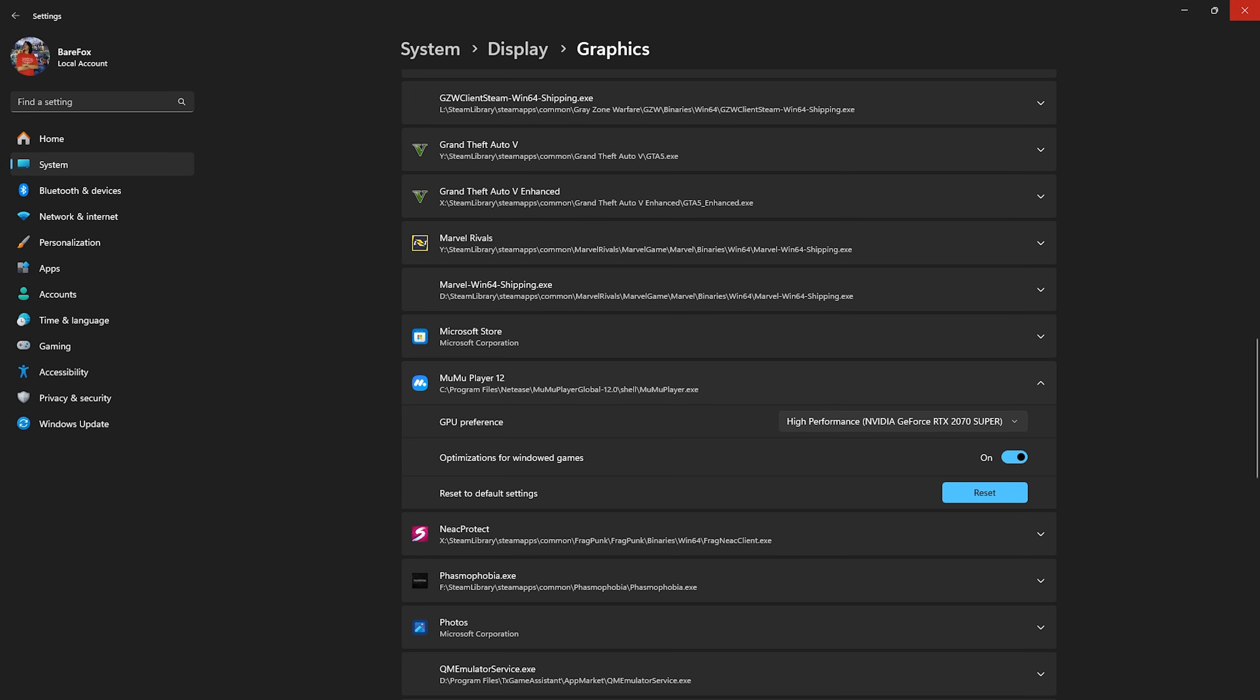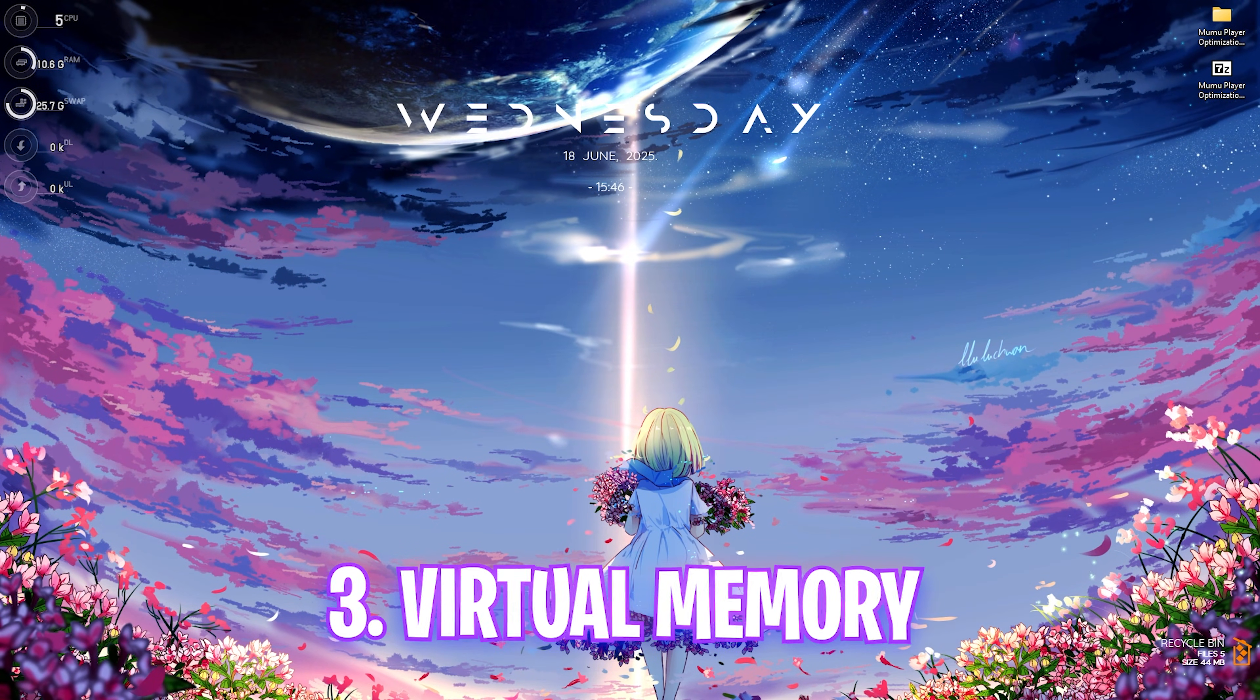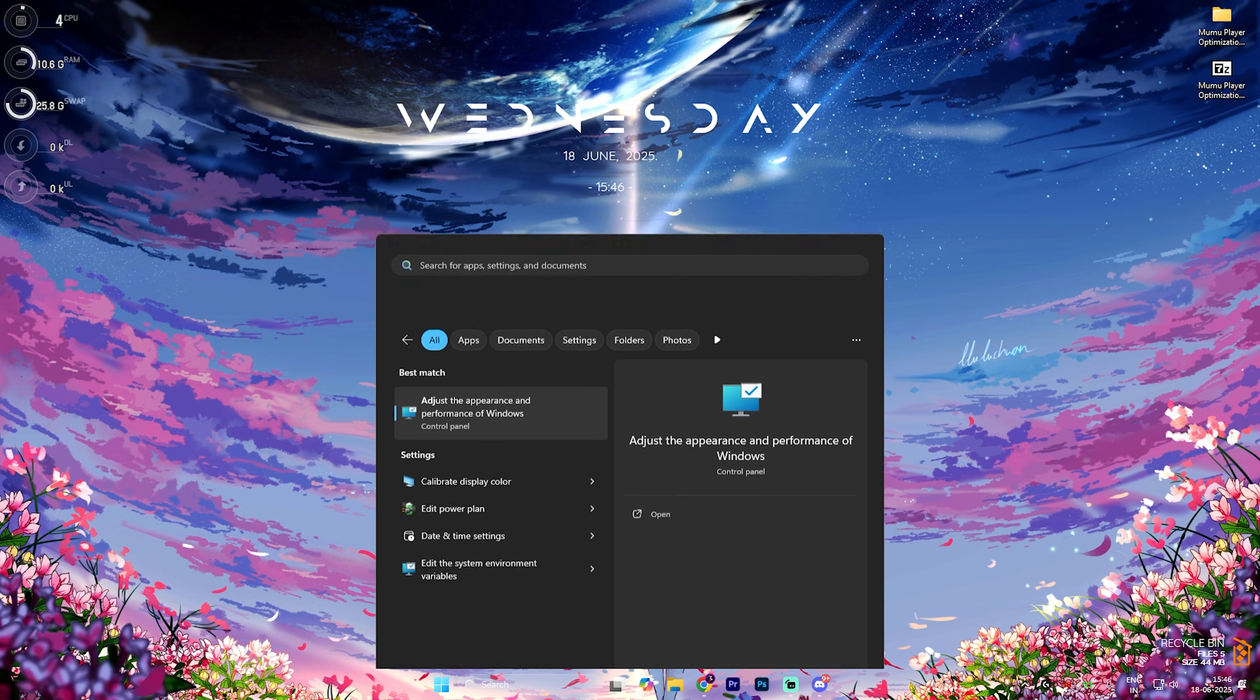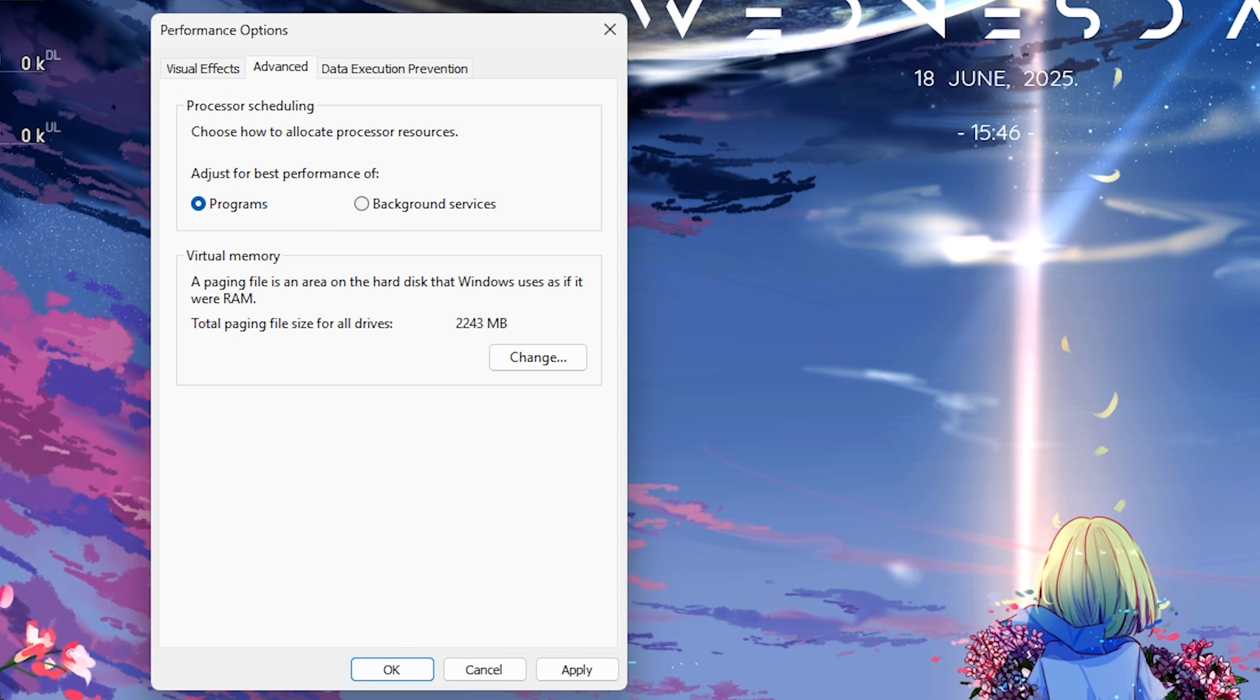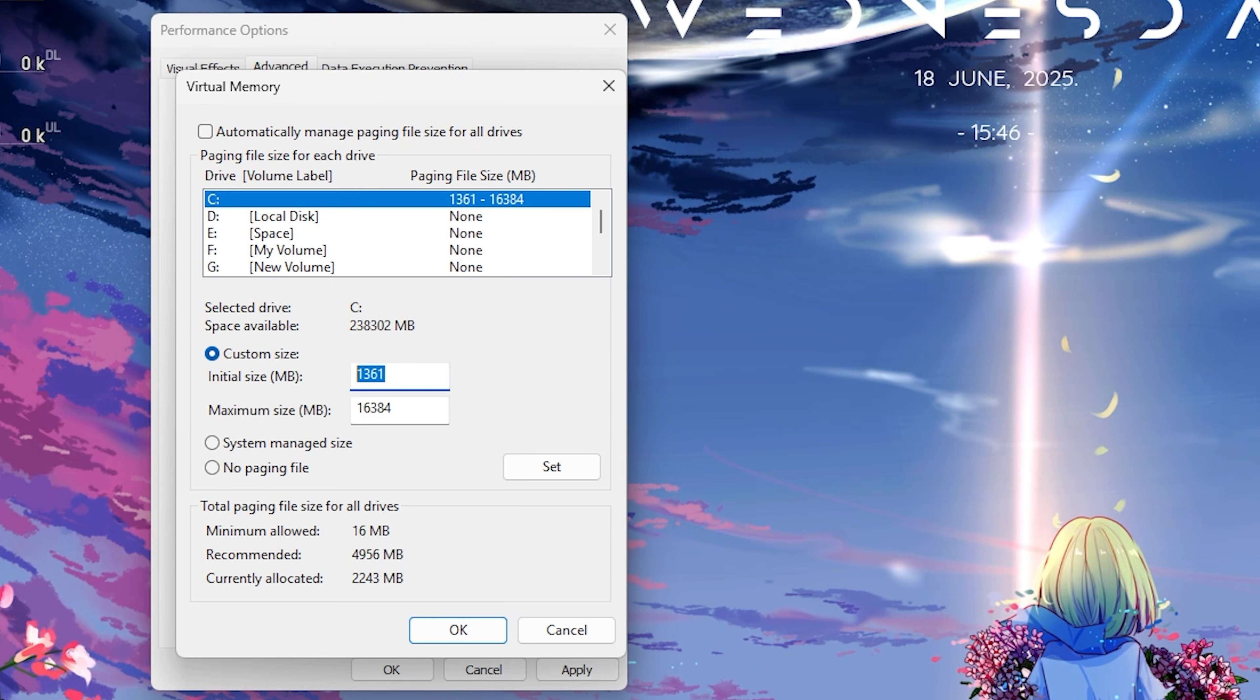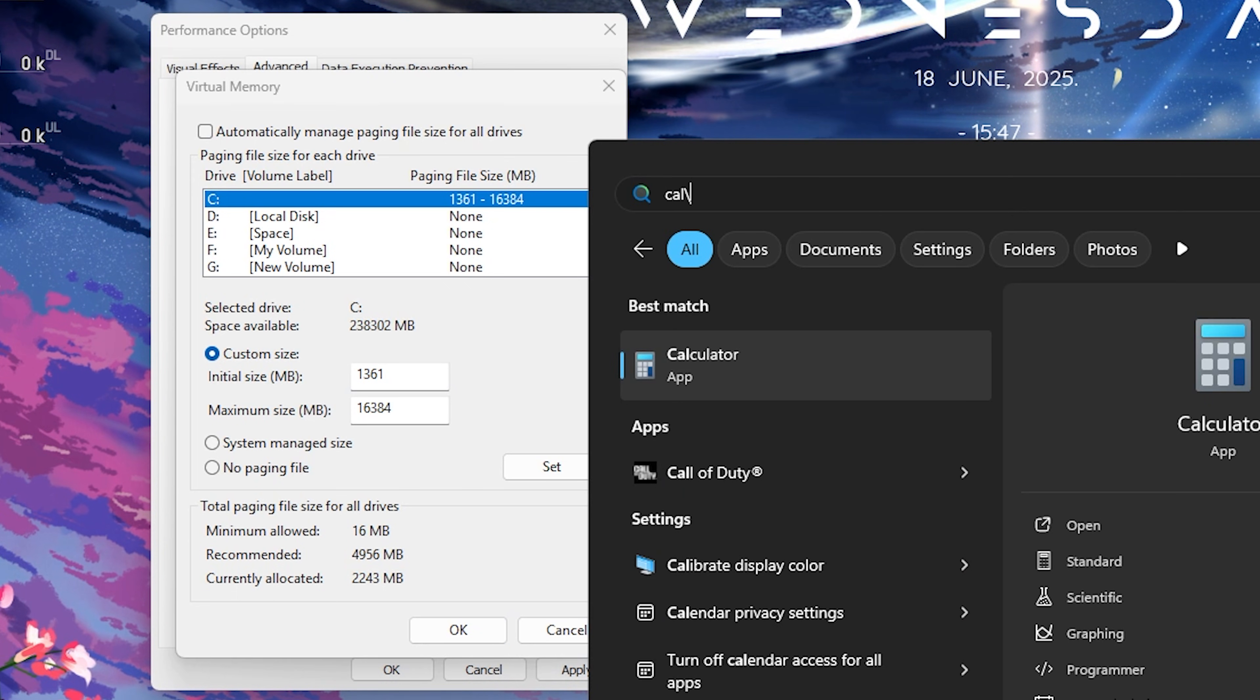Next step is setting up your virtual memory. For that, simply search for 'adjust the appearance and performance of Windows' and then click on the advanced settings over here. Then for the processor scheduling, select programs, and under the virtual memory you'll find the change button. Deselect automatically manage paging file size and select your local disk C. Click on custom size and then for the initial size, set this thing to 1361. This value is experimental and I have gotten it by rigorous trial and error. This is one of the best values that I have found out for all RAMs.